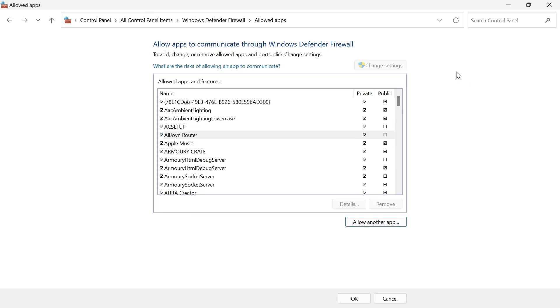That's how you exclude things in Windows Defender Firewall. If you did find this video helpful, then let me know in the comments and I'll see you in the next one.